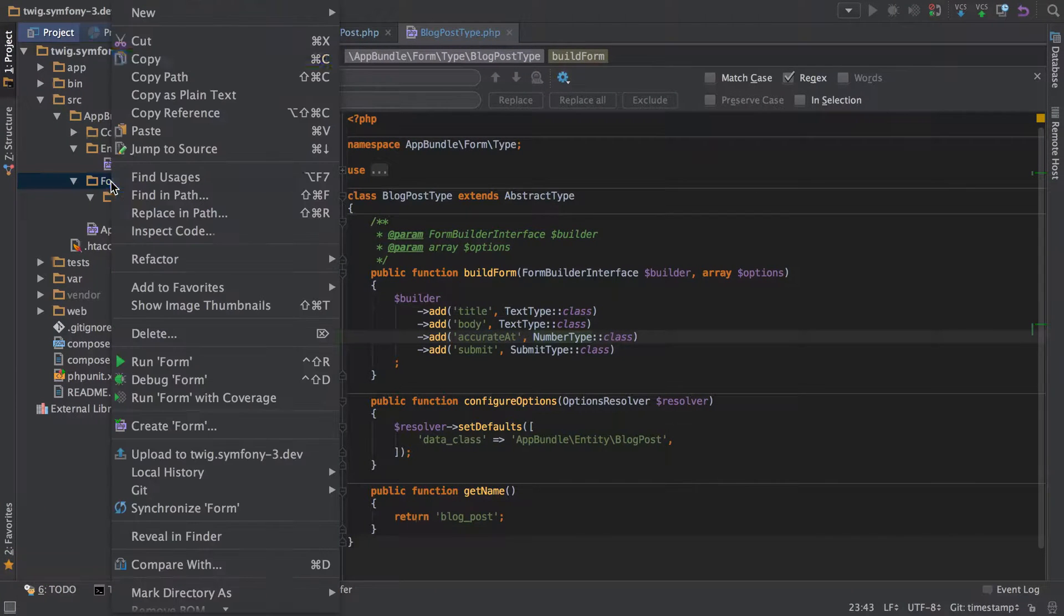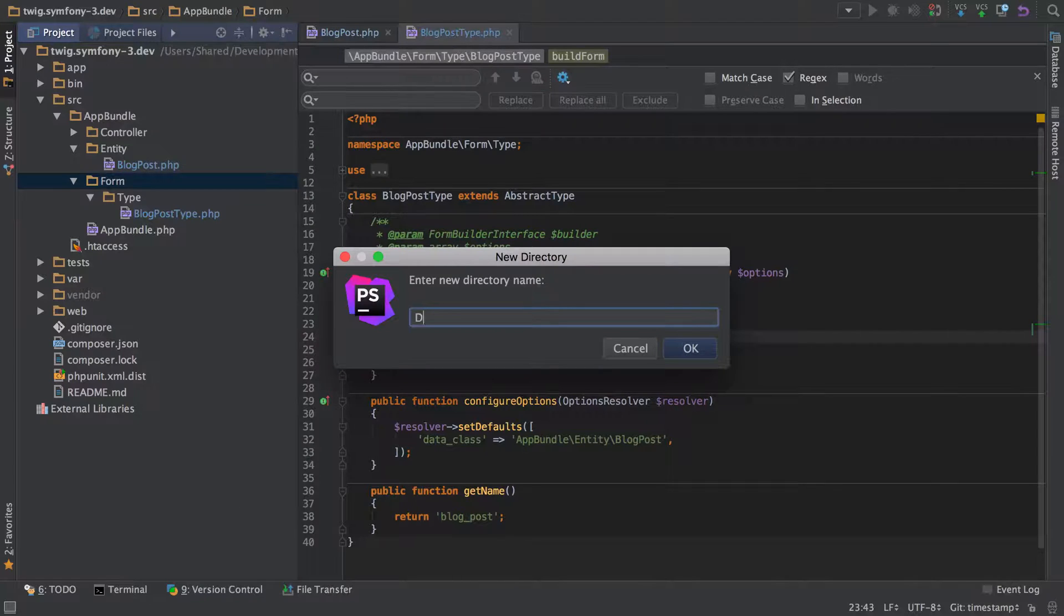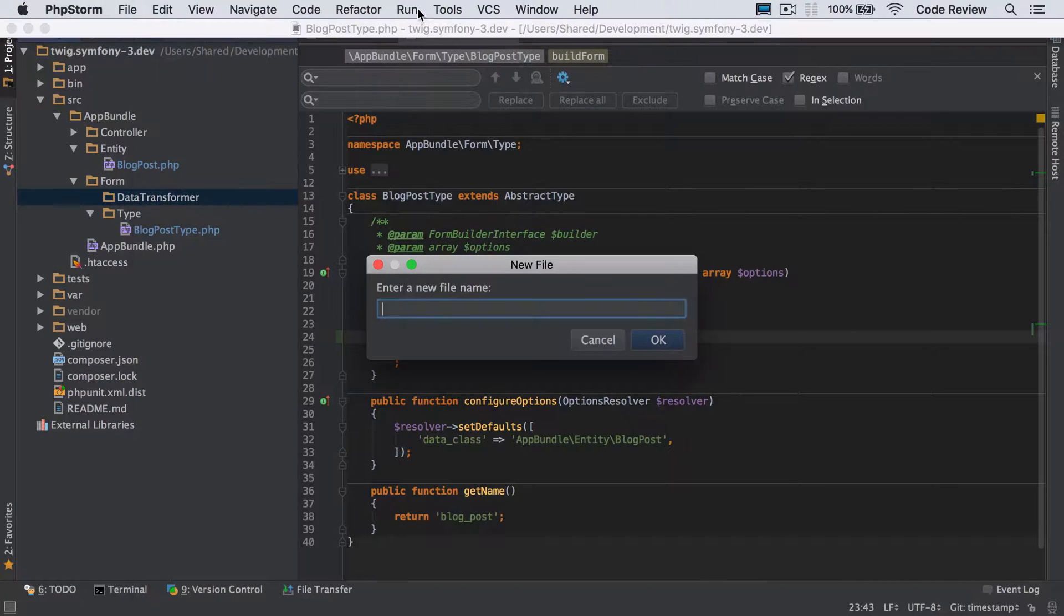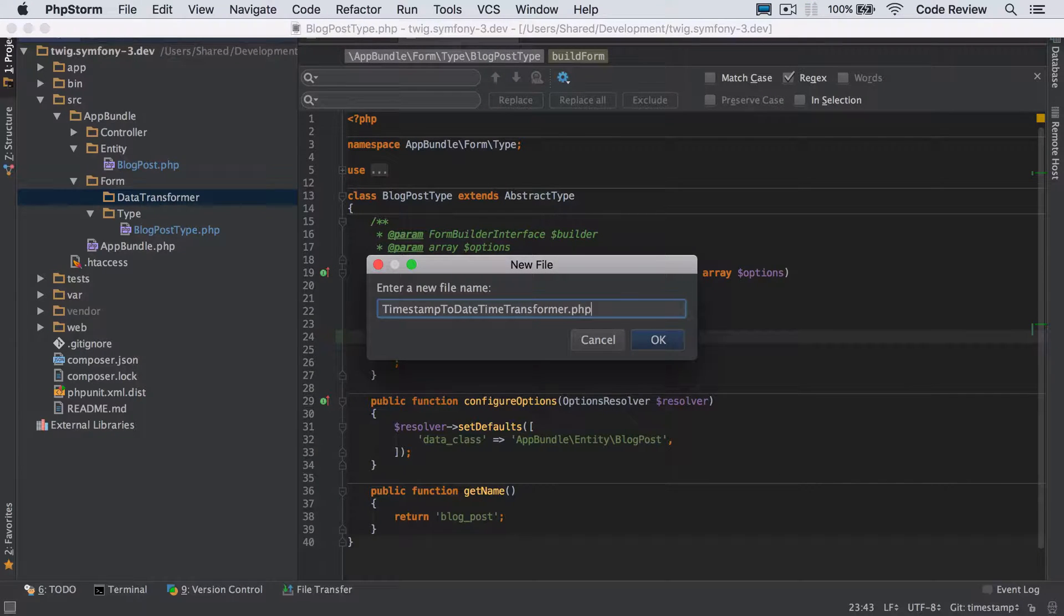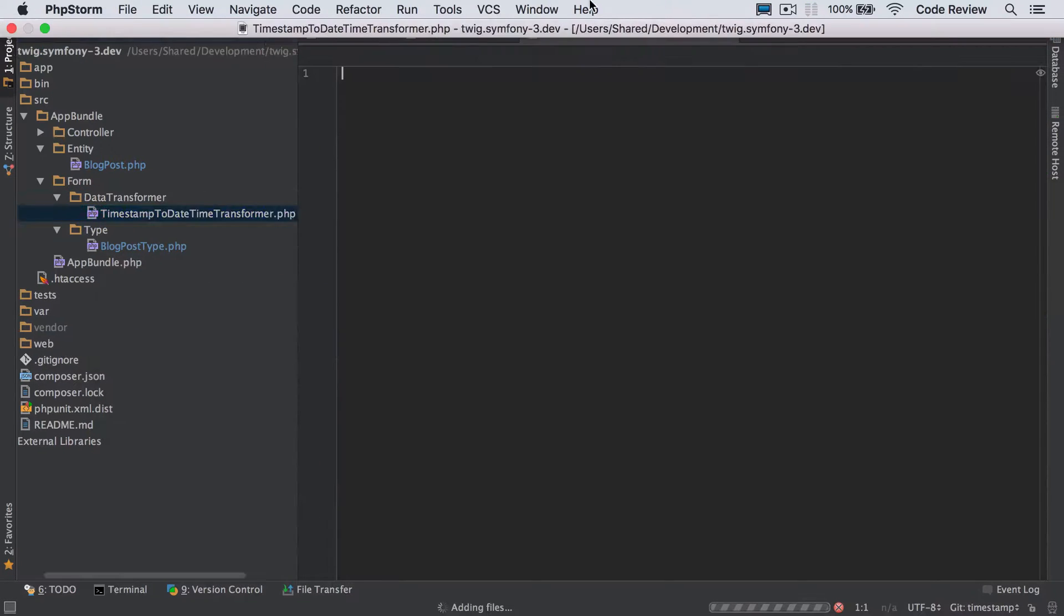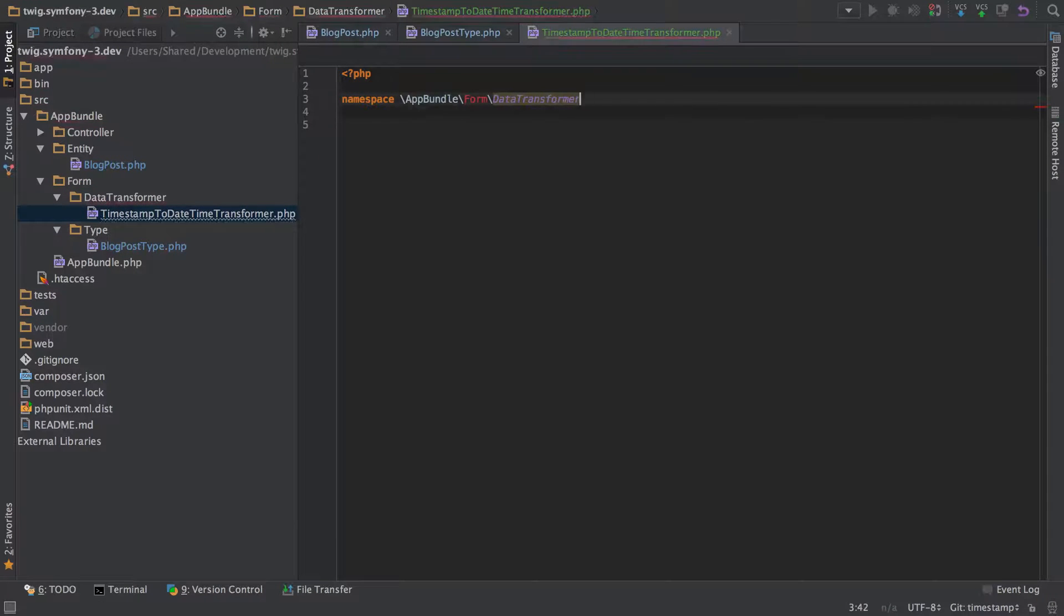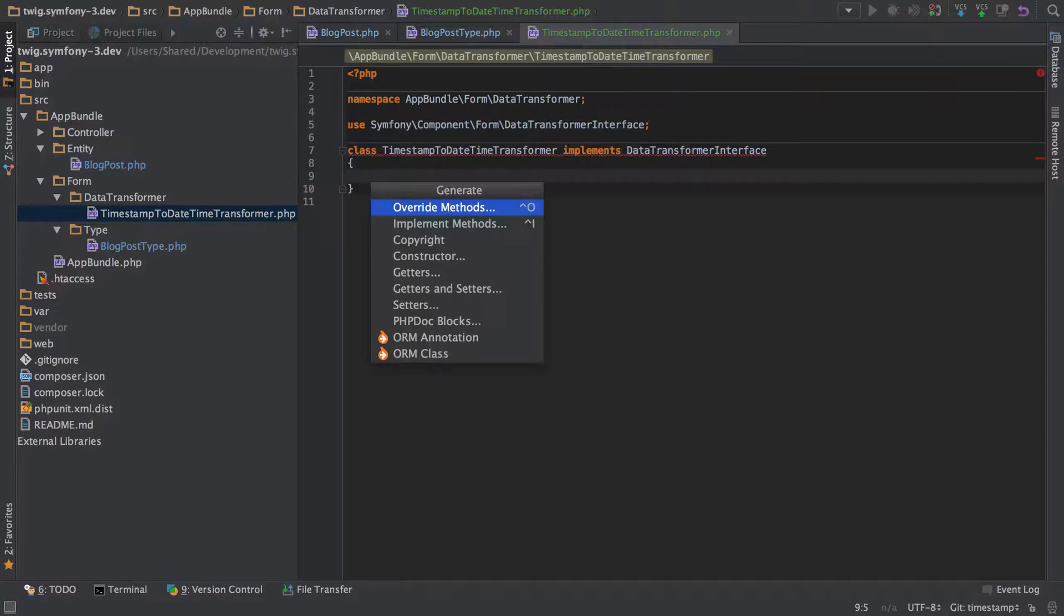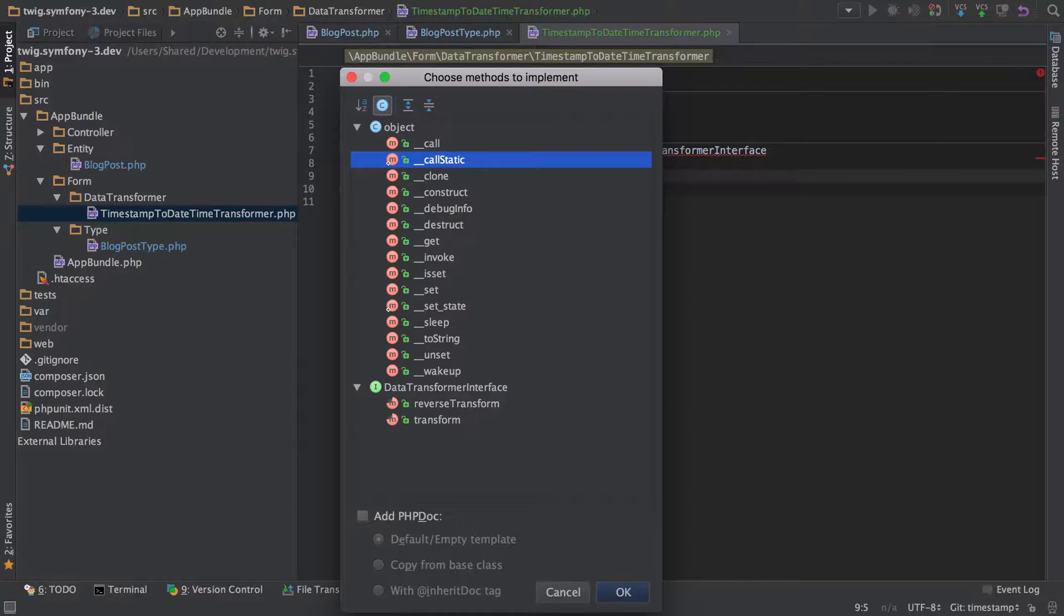But anyway let's go ahead and implement this. So I'm going to go inside my form directory and I'm going to do a new directory under here called data transformer. And in here I'm going to create myself a timestamp to date time transformer. You can name it anything you want but obviously name it something that actually makes sense in the context of what you're trying to do and there's a fun little bug for you.